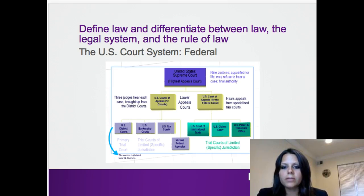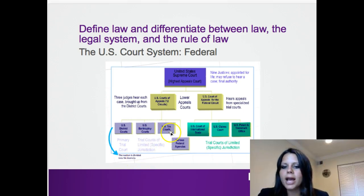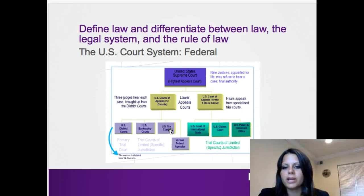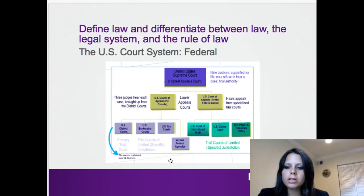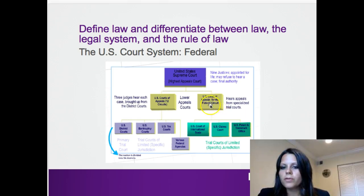Our US federal court system has a number of trial courts — this is usually the stuff you see on TV, the fact-finding. It's happening generally in the US district courts, of which there are 54. However, if it's something having to do with bankruptcy or tax, you might find yourself in specialized limited jurisdiction courts like the US Tax Court or the US Bankruptcy Court. If there was some sort of error at the trial — maybe the judge gave the wrong instructions or there was an incorrect piece of evidence — you can appeal that case to the US Court of Appeals or the US Court of Appeals for the Federal Circuit Court, depending on which trial court you began in. Ultimately, you can go to the United States Supreme Court as the highest court of appeals.